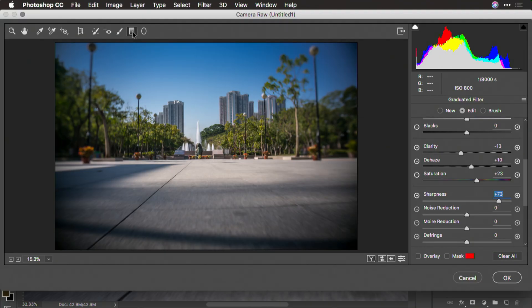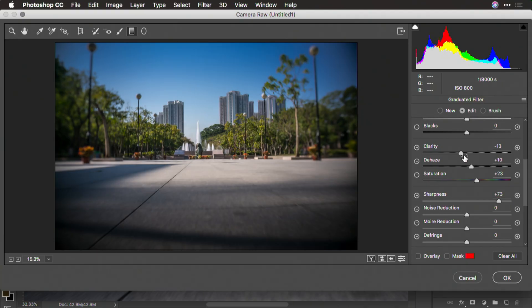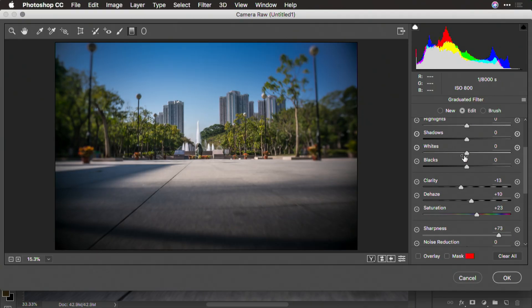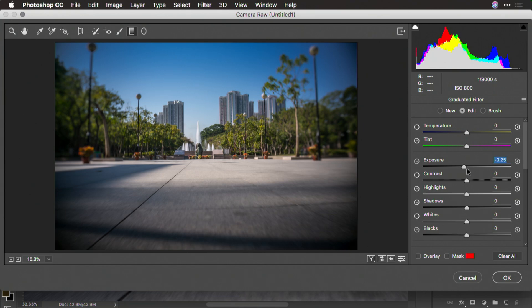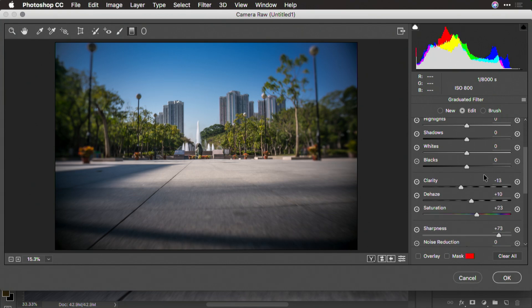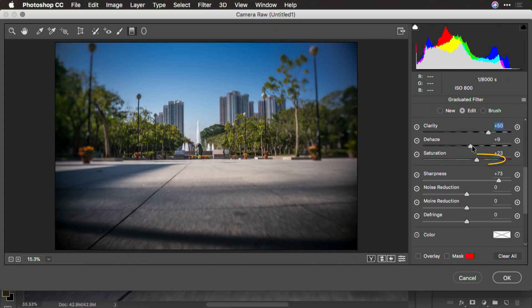I'm going to add another one here, click and drag on the foreground. In this case, I'm not interested in darkening that so much, but what I'd like to do is see a pop in clarity and a little bit more dehaze. There we go, right about there, a little less saturation just to bring out the foreground. And that looks great.